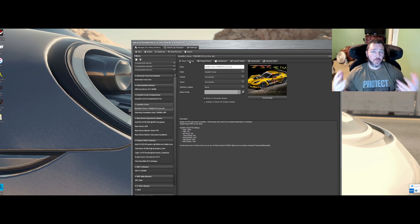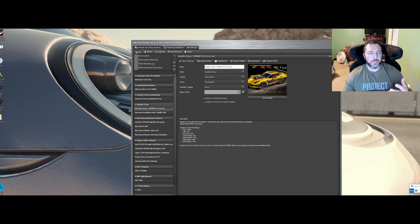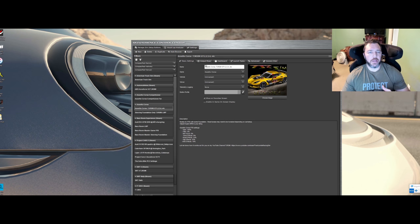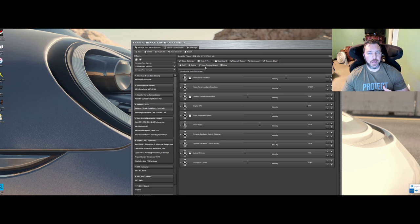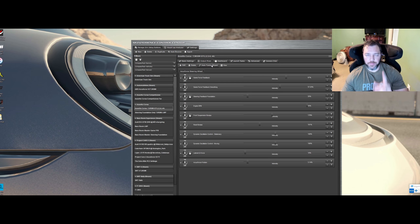There are a couple of ways. You can come over to New and select 'From Telemetry Log' and go that route, or you can come over to your output mixer and go to Auto-Tuning Wizard. Let's go down the output mixer route first.